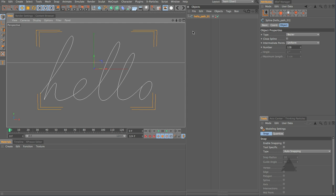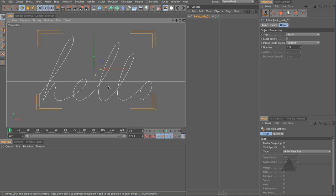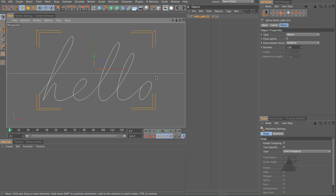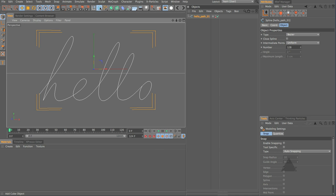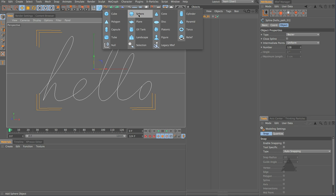Now there's a couple of ways that I wanted to show you to do this. And the first one is using MoGraph. So what I'm going to do is I'm just going to come up, add in a sphere object.